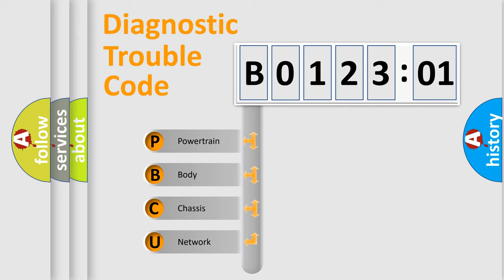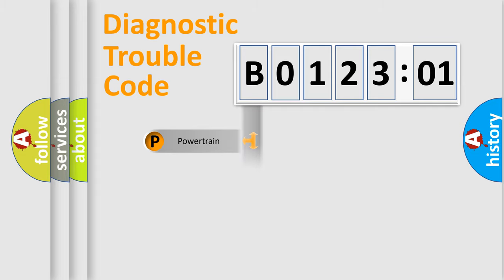We divide the electric system of an automobile into four basic units: Powertrain, Body, Chassis, and Network.